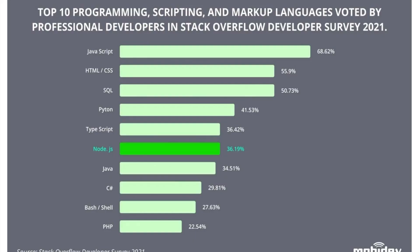This is the number from Stack Overflow Developer Survey 2021 where we can see that Node.js is one of the widely used languages in the world. That's why I thought that let's see how we can deploy a Node.js into Azure and how complex it is.